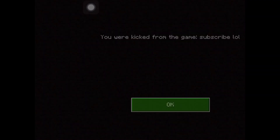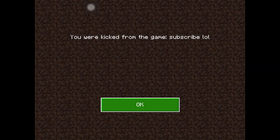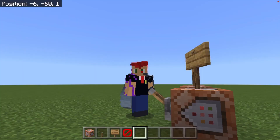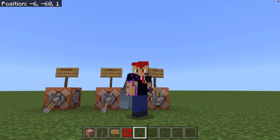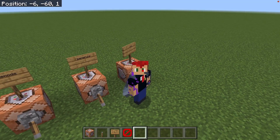And there you can see on the second screen: 'subscribe lol'. And that's how you use the kick command. Thank you guys so much for watching — subscribe, leave a like, comment down below, all that good stuff. I'll see you guys next time. Goodbye.